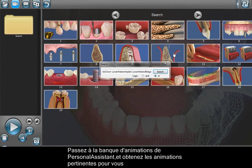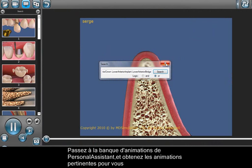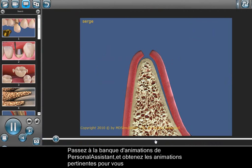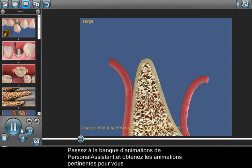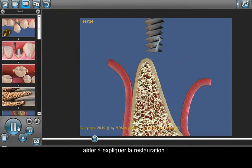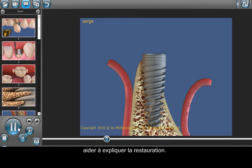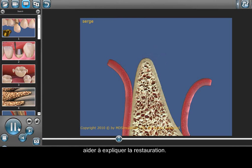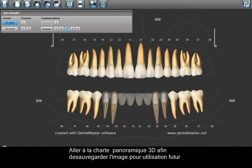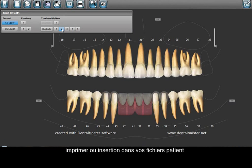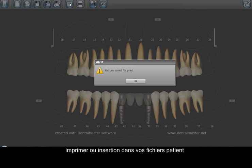Jump to the Personal Assistant Animations Bank and get the relevant animations according to the restoration to assist with your explanation. Jump to the 3D panoramic chart to save the case picture for later use, such as print or insert in your patient's data files.